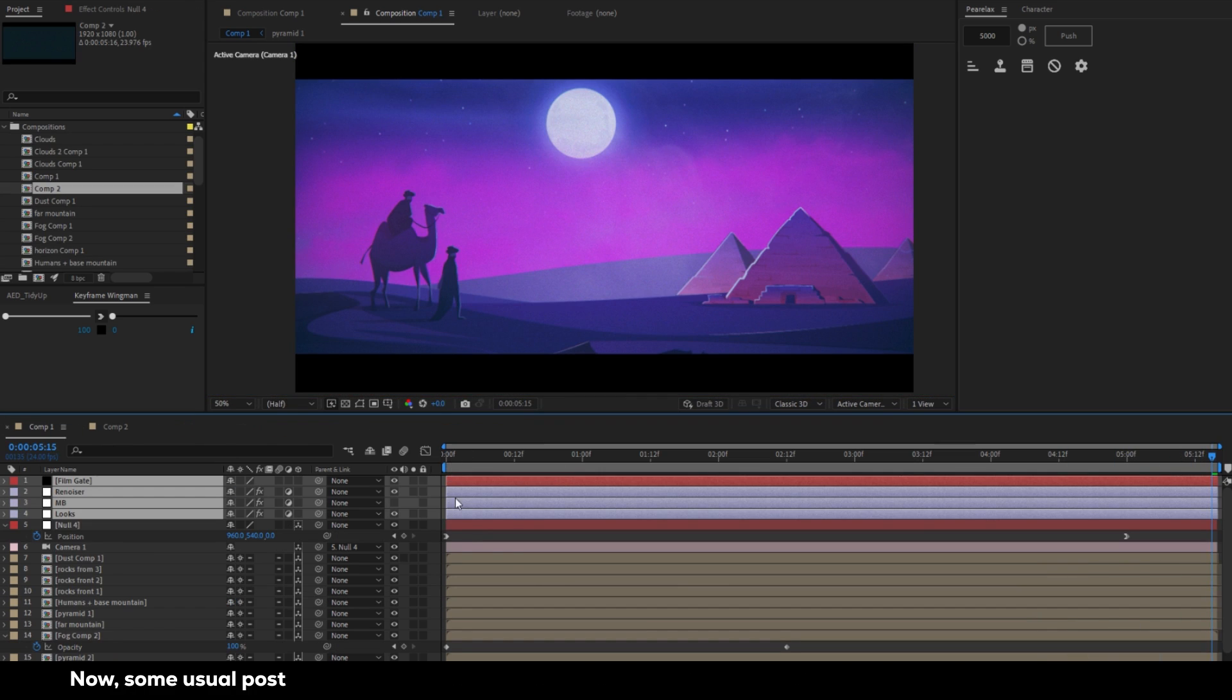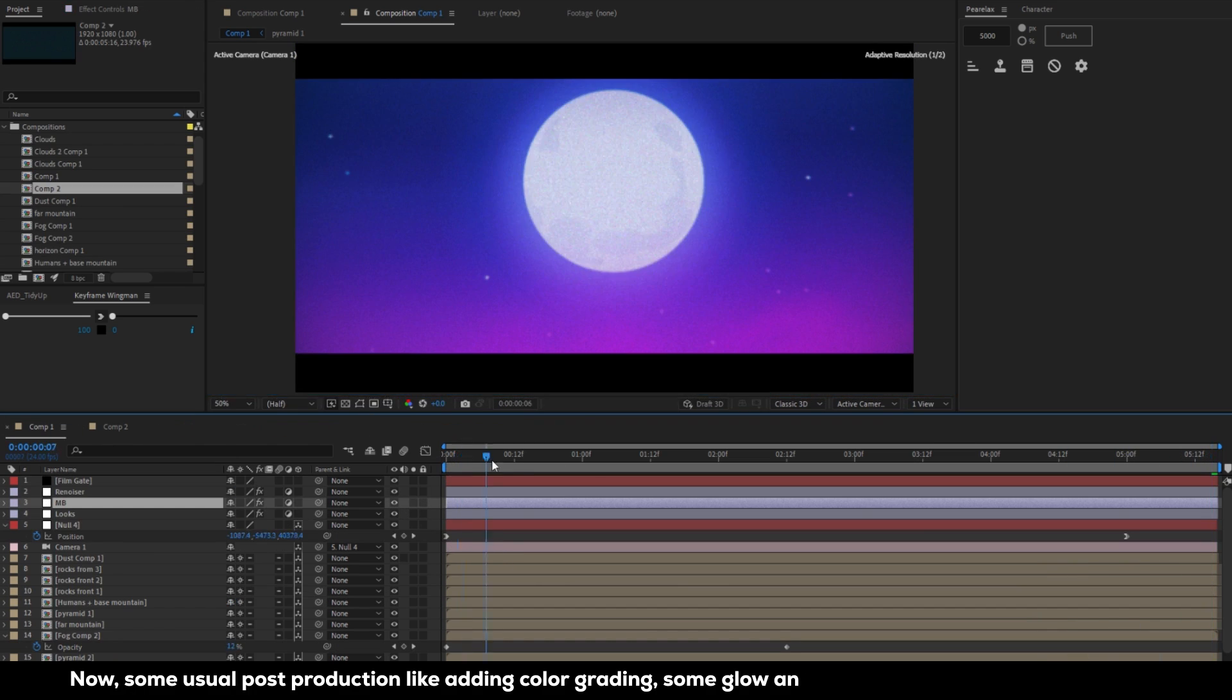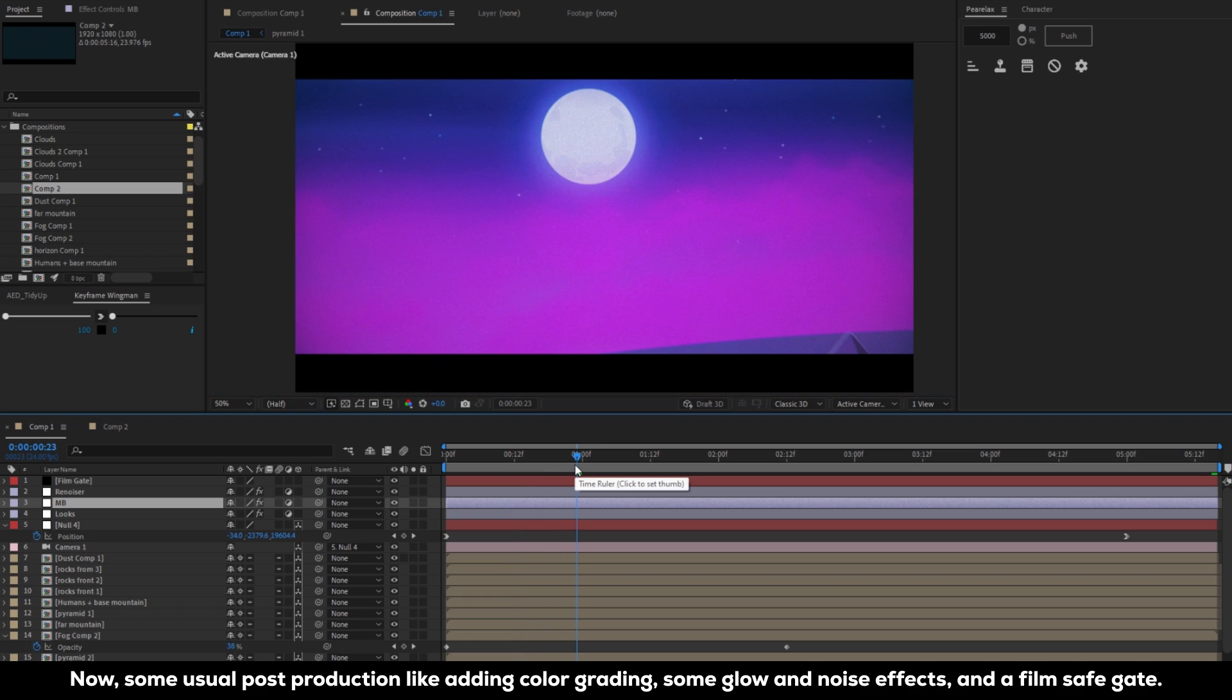Some usual post-production like adding color grading, some glow and noise effects, and a film safe gate.